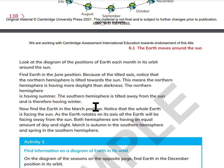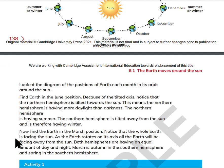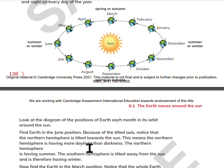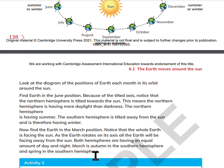Now, find the Earth in the March position. Notice that the whole Earth is facing the Sun. As the Earth rotates on its axis, all of the Earth will be facing away from the Sun. The whole hemispheres are having an equal amount of day and night. This marks autumn in the Northern Hemisphere and spring in the Southern Hemisphere.